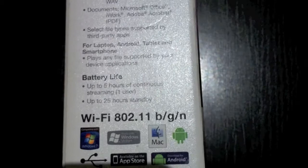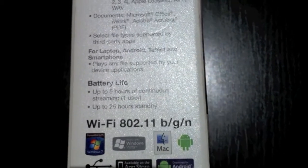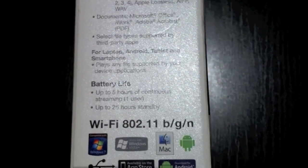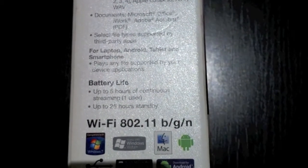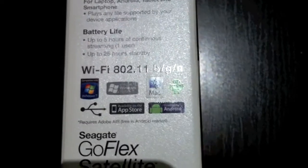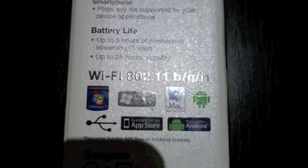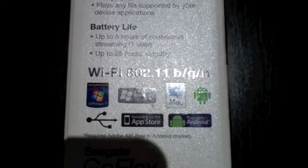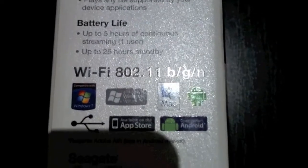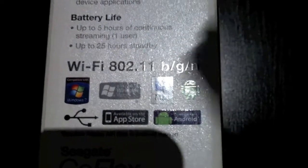Battery life is pretty much 5 hours continuous for one user streaming and up to 25 hours standby. It mentions here Wi-Fi 802.11 B, G, and N. It works on Windows, Mac as we said before, Android and the App Store.